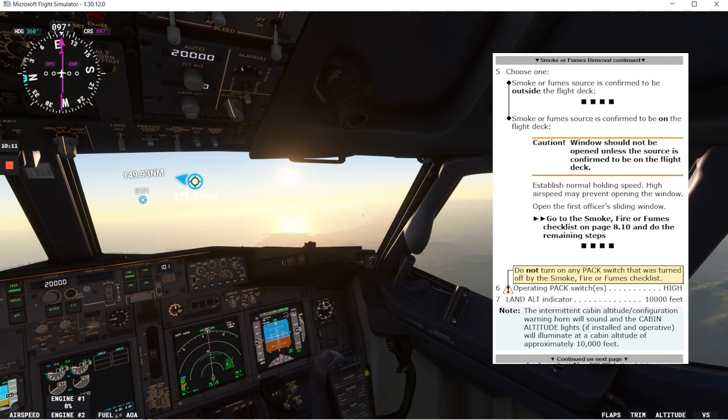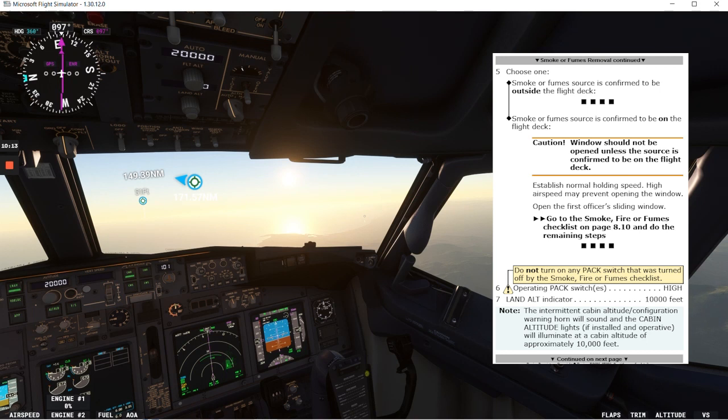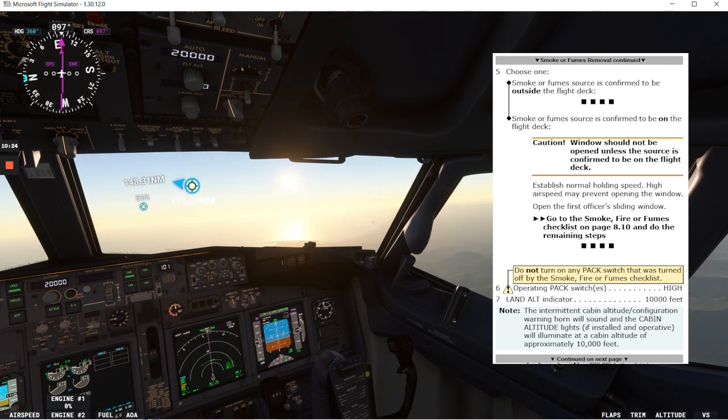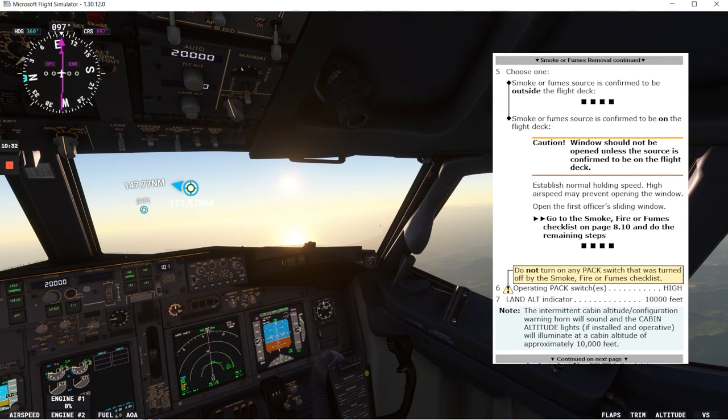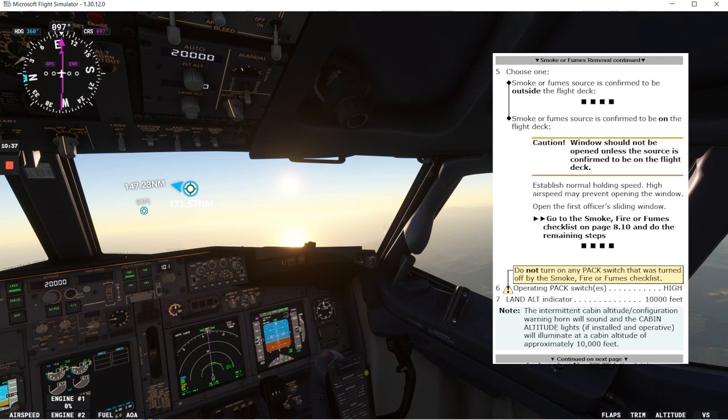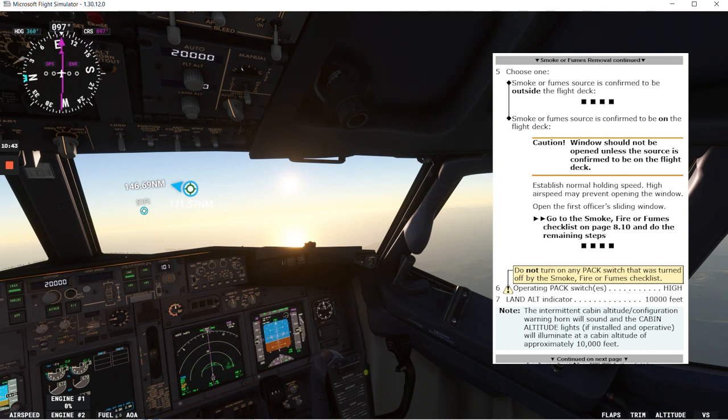Now the other option is a single or both pack switches are in auto and that's the case today. So we'll go to step six. Step six says do not turn on any pack switch that was turned off by the smoke fire or fumes checklist. Operating pack switch or switches in high. So let's go there.